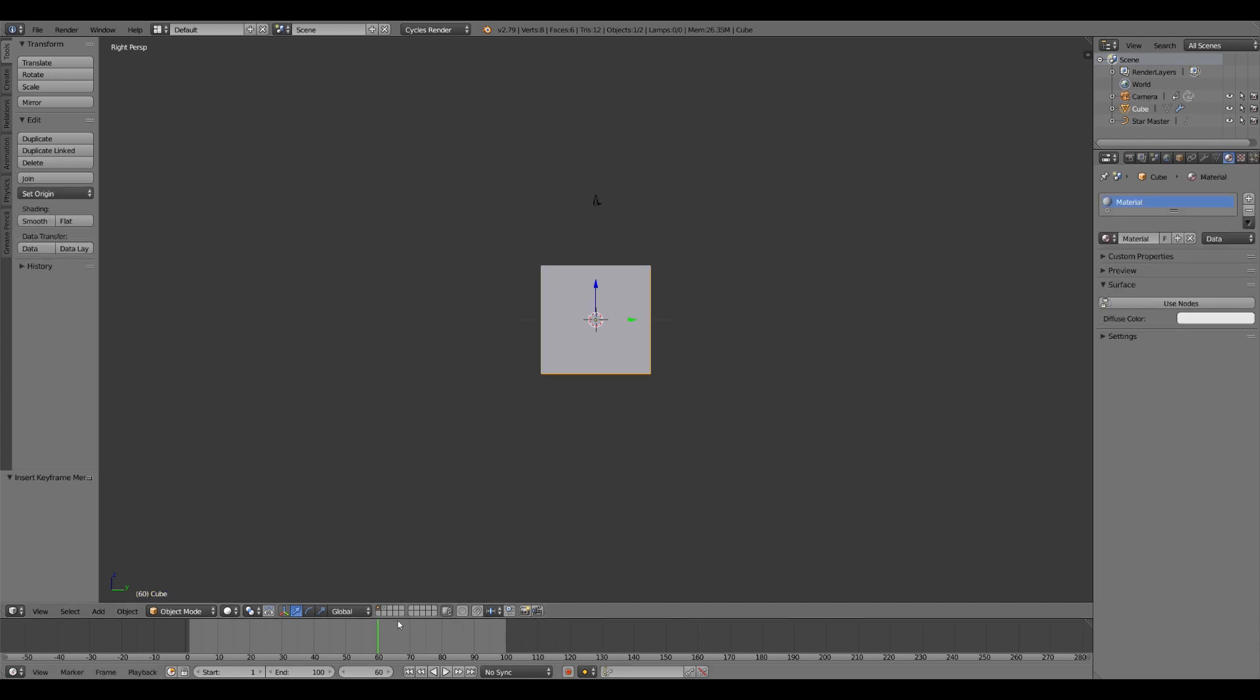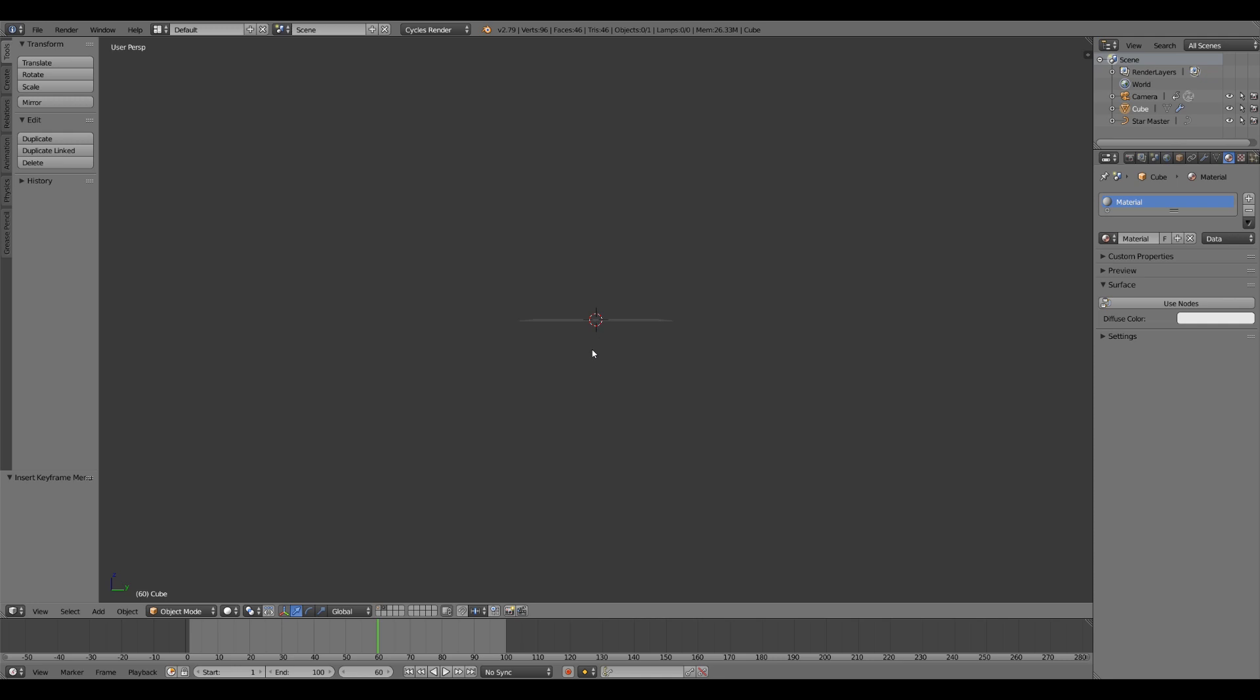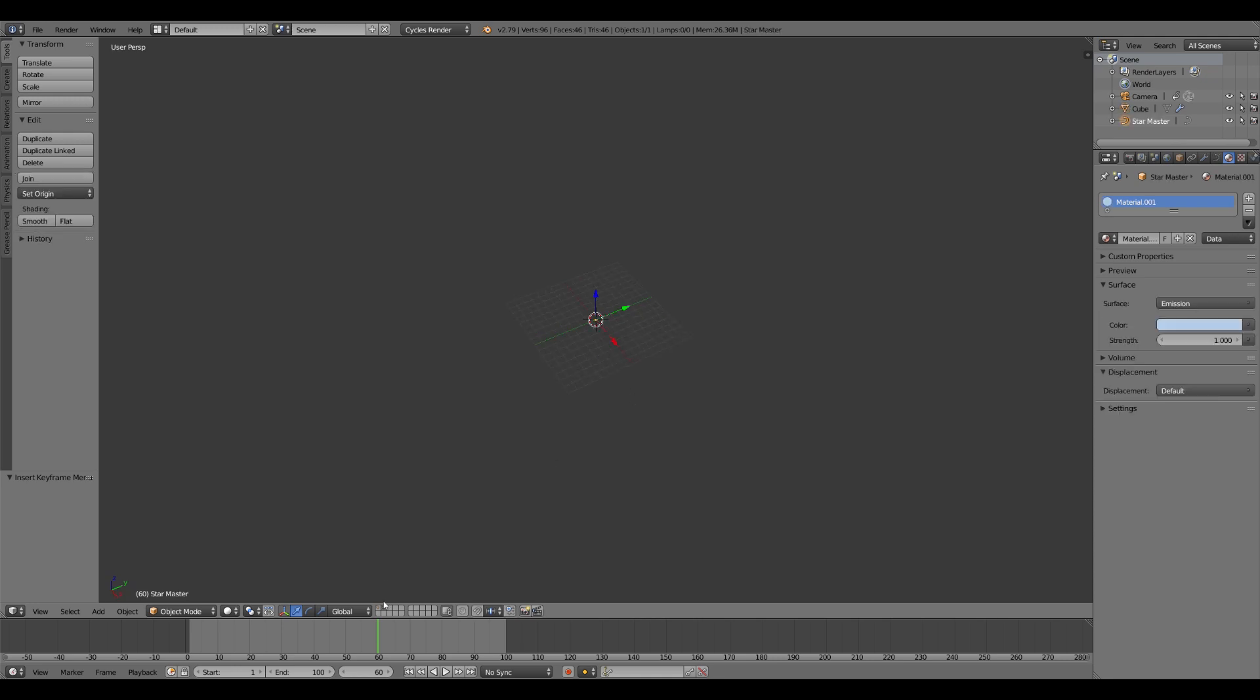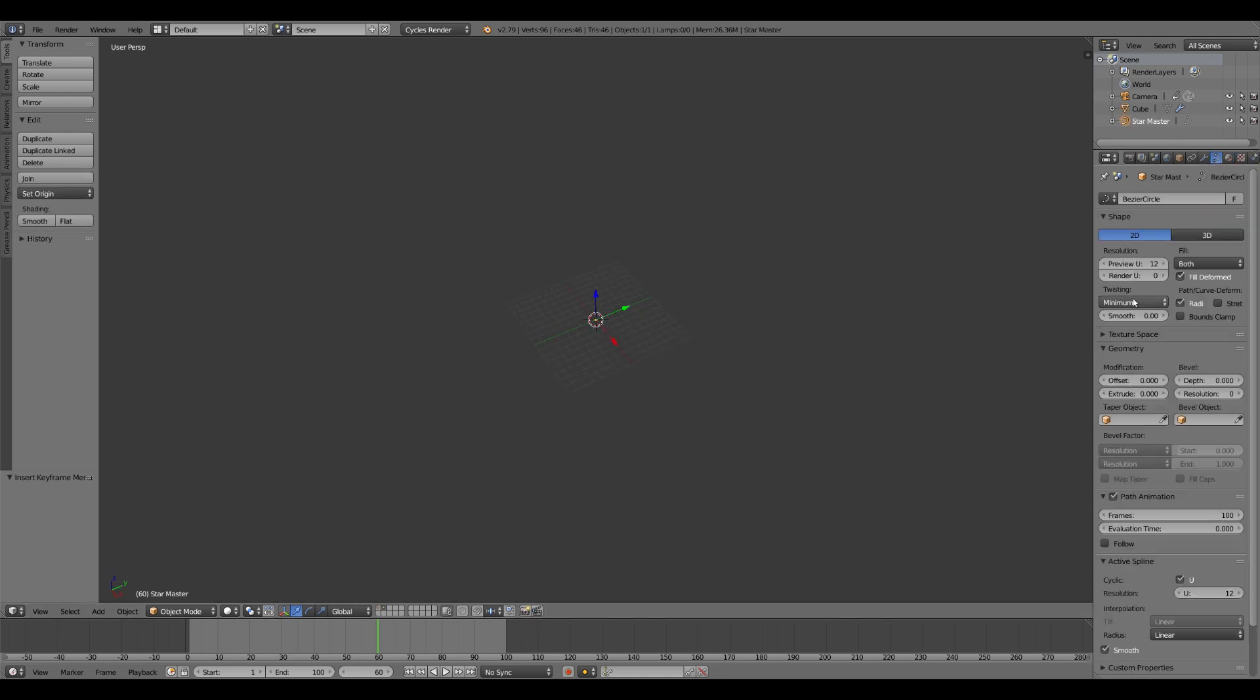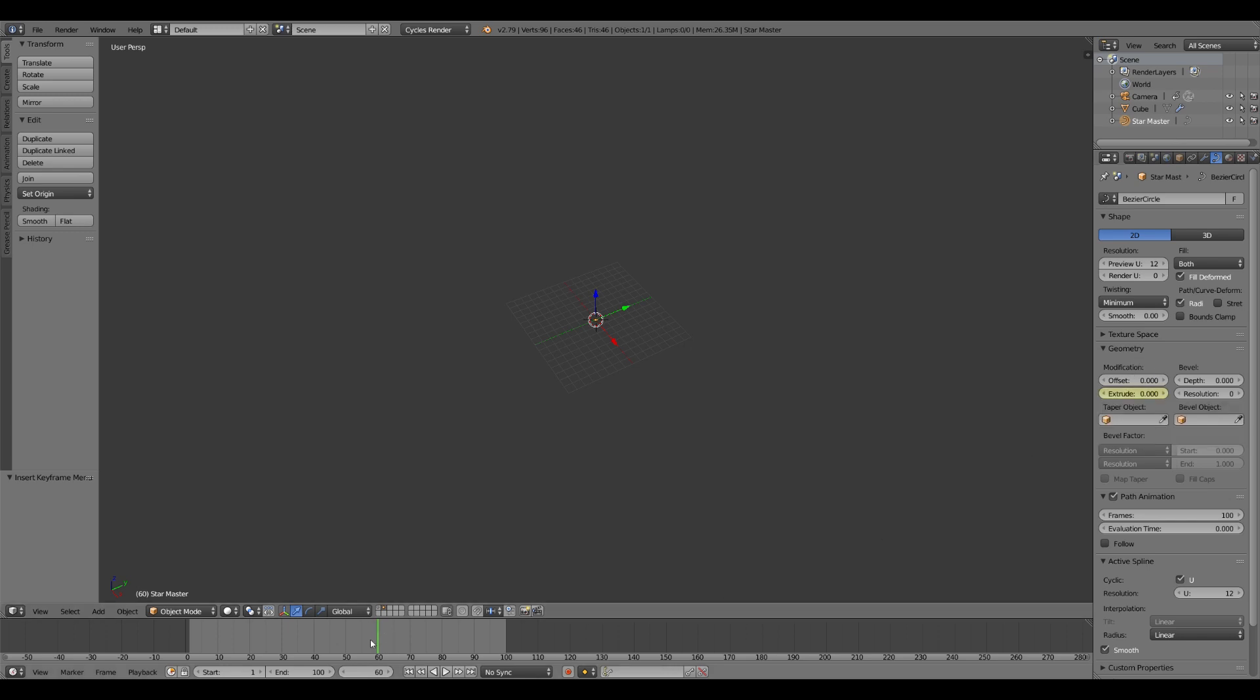Now for the particles. Into particle two, select your master star. Under your curve settings, we'll go to extrude. Hit I to set a keyframe.